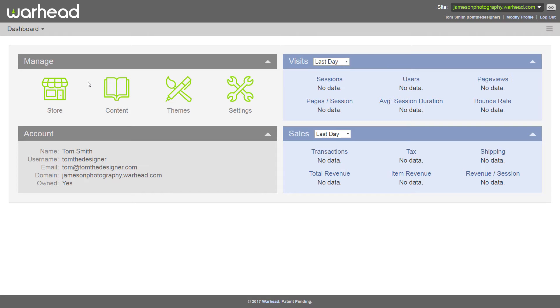So now you're on the dashboard section. The dashboard is where you go to access all the main areas of your website: store, content, themes, and settings. Since we're going to be adding content today, let's go ahead and click on content.